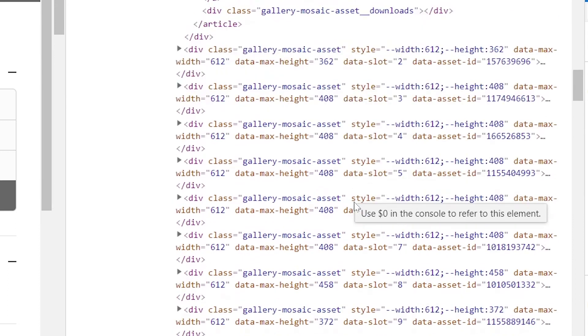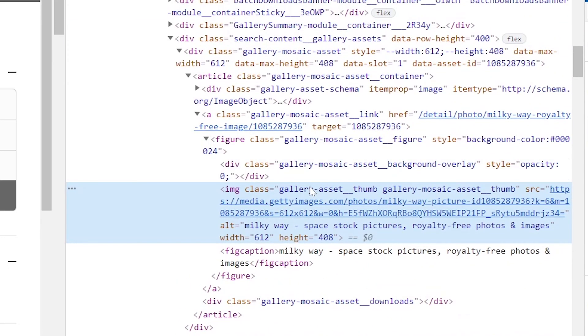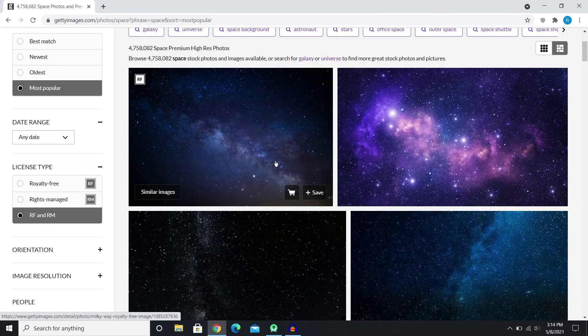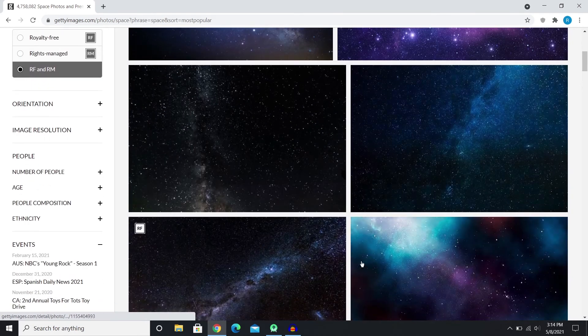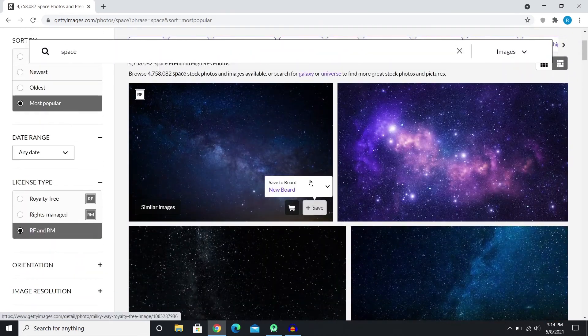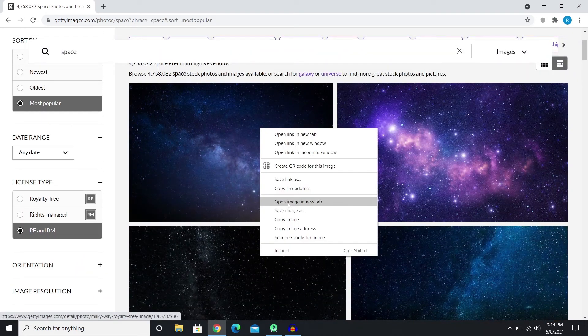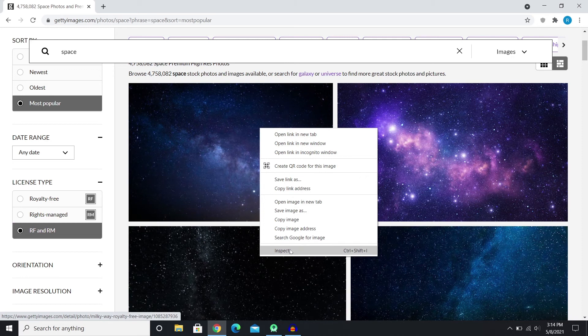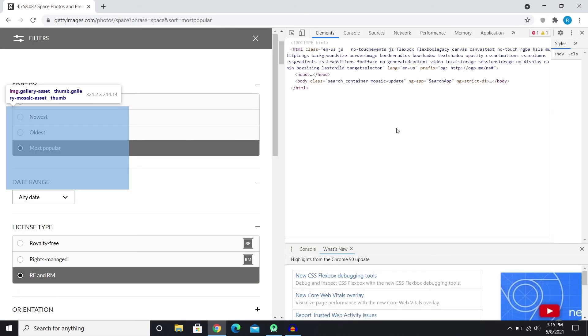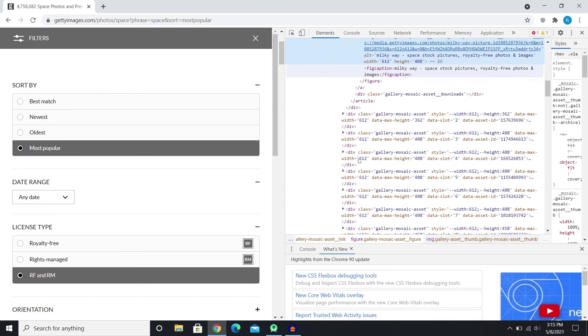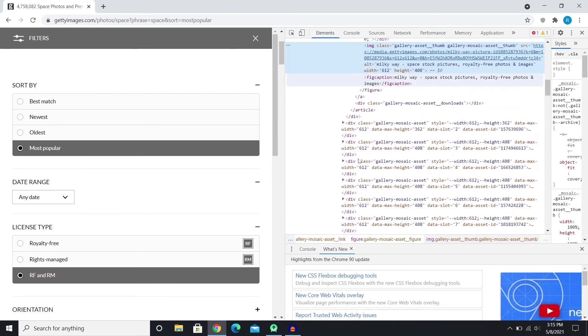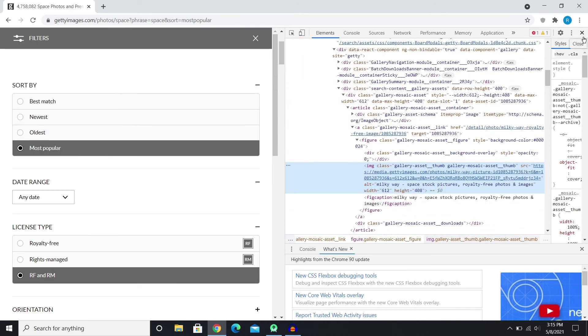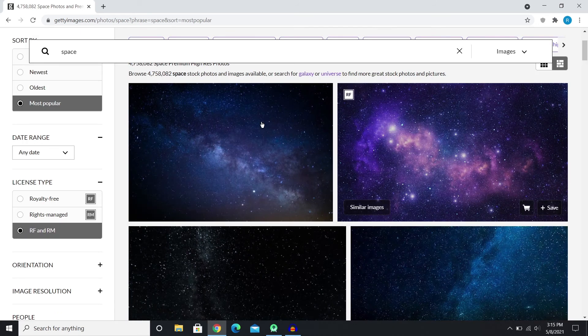But a problem that might have is that there can be multiple classes under the same name. Like for every picture here, they use the same class name. So JSoup wouldn't be able to understand which class you're talking about. It might just bring out all the classes. So there might be a problem.